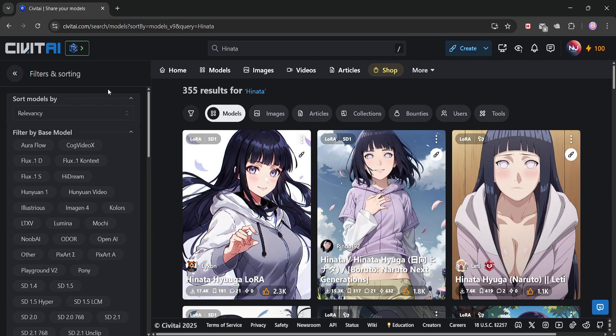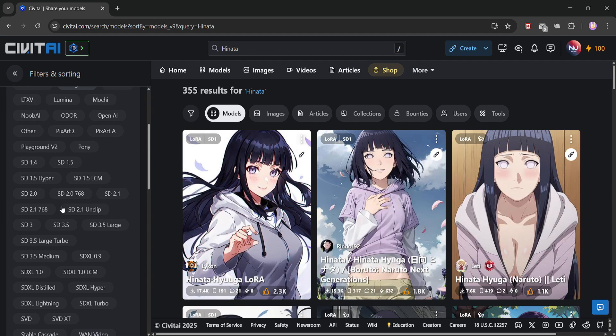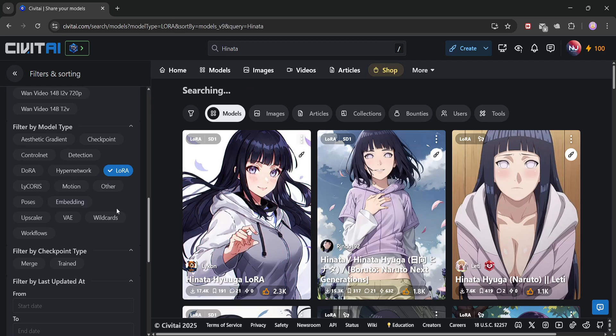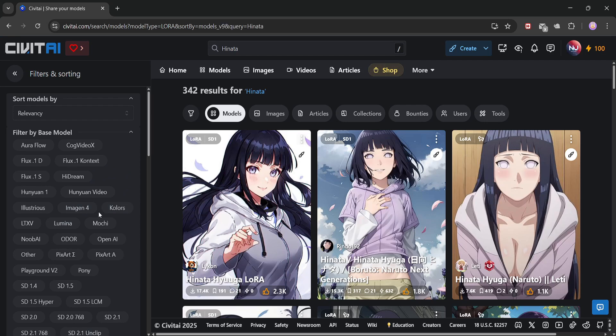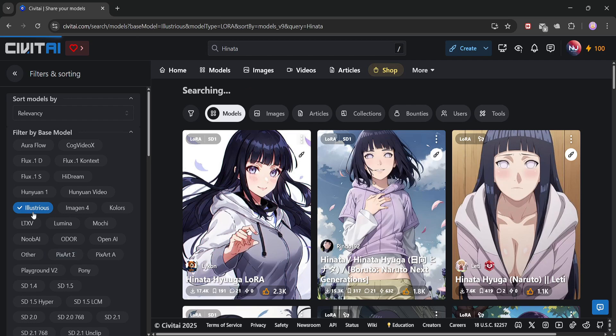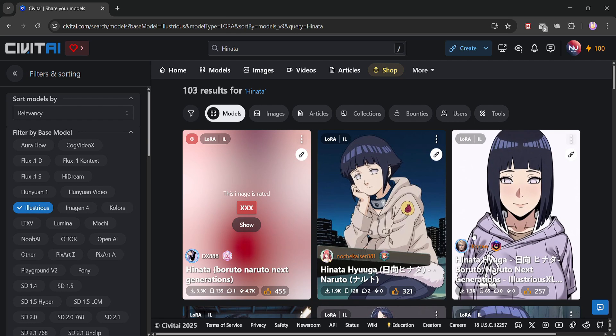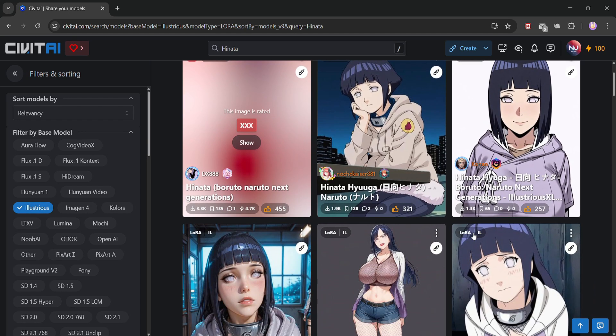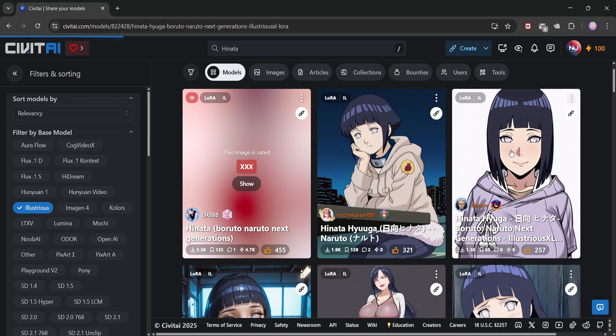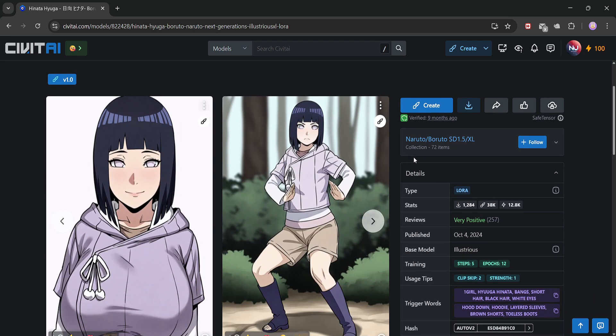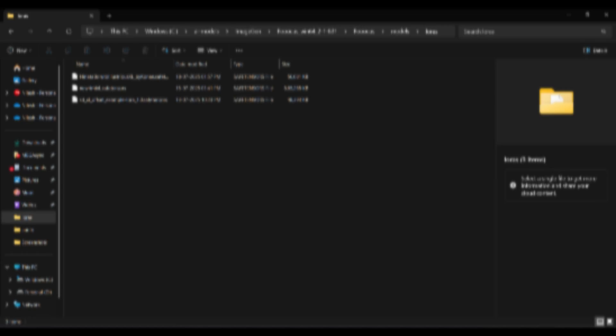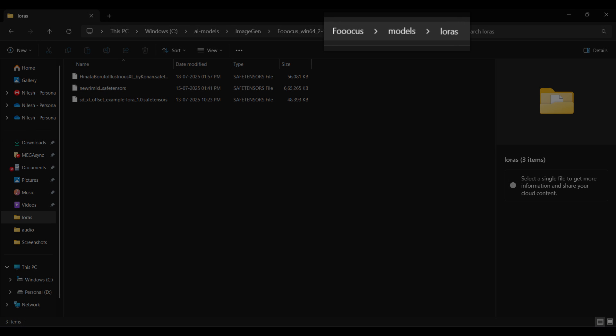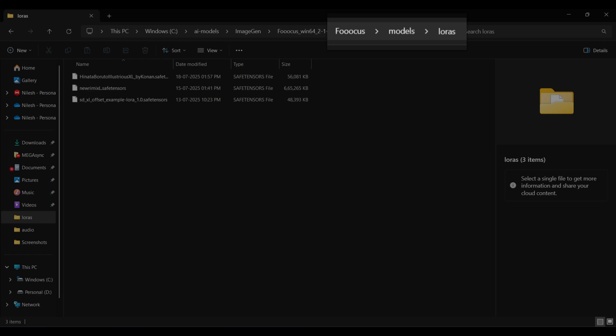Now, on the left-hand side, let's filter by LoRa under the model type. And super important, make sure to filter by the base model you're using. I'm using Illustrious, so I'll select that in the filters. If you're using SDXL or any other model, you can filter out compatible LoRAs for that specifically. All right, let's download it. Once it's downloaded, we will add it in our LoRa folder.